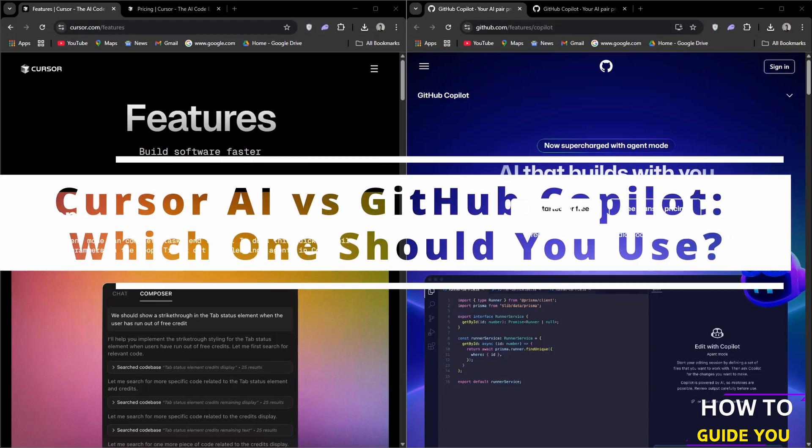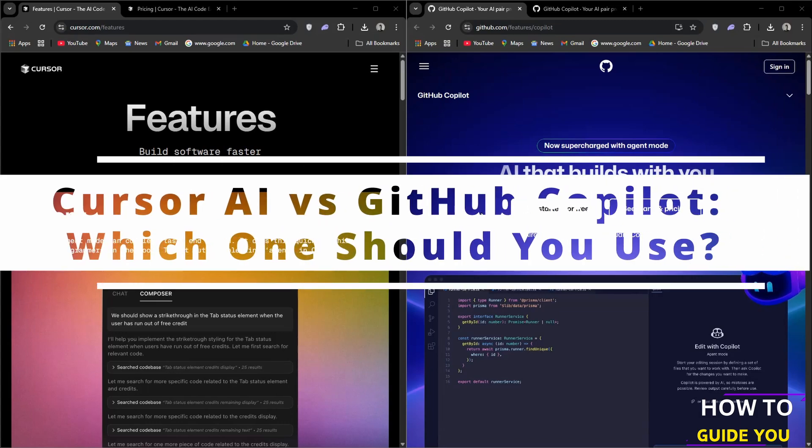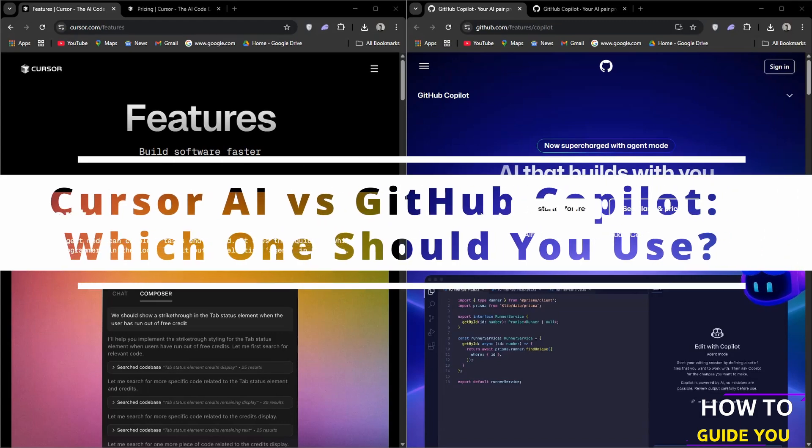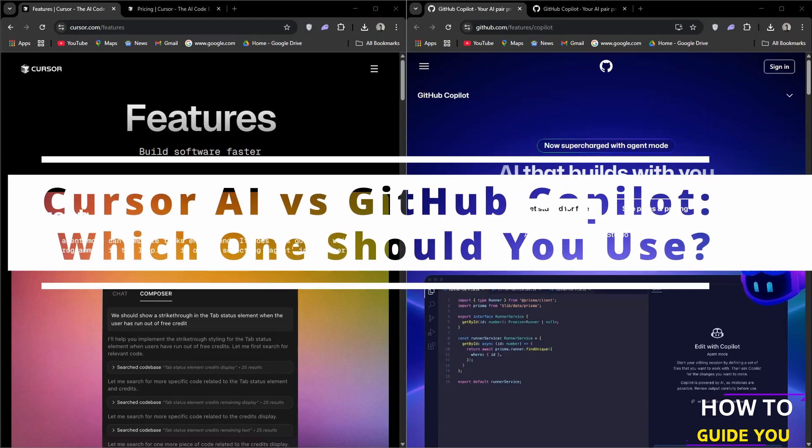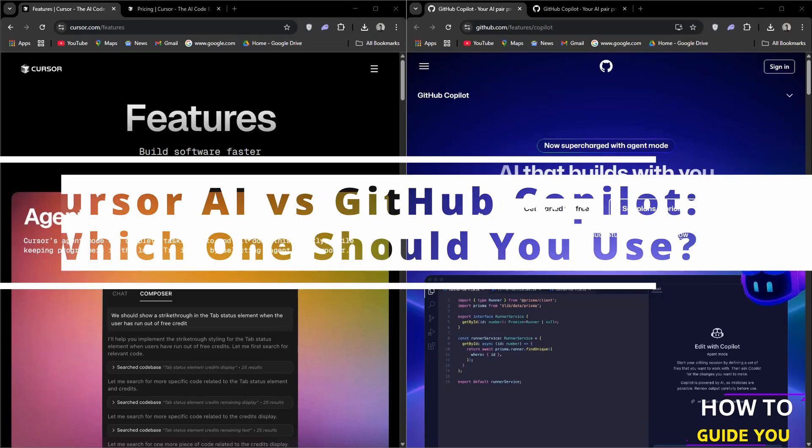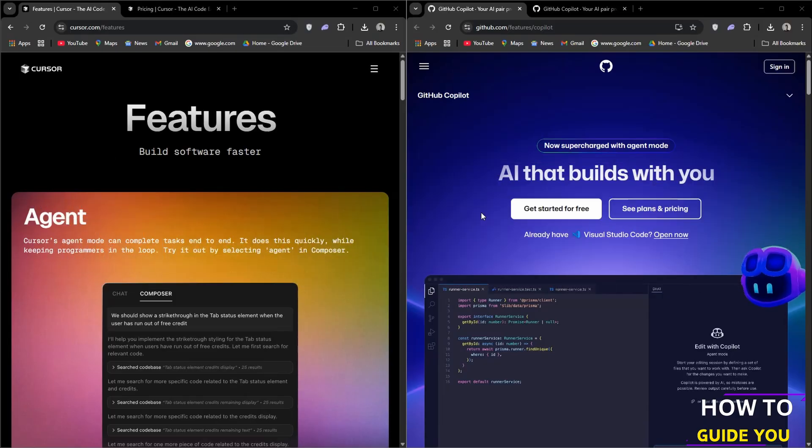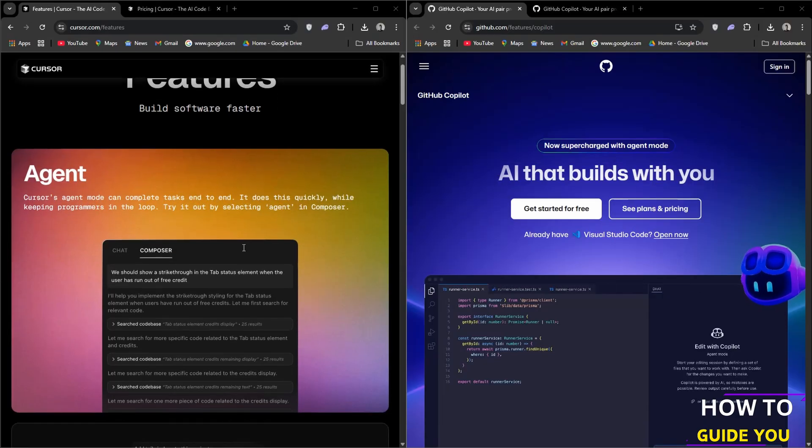The topic of today's video is Cursor AI versus GitHub Copilot. So let's quickly do a brief overview.